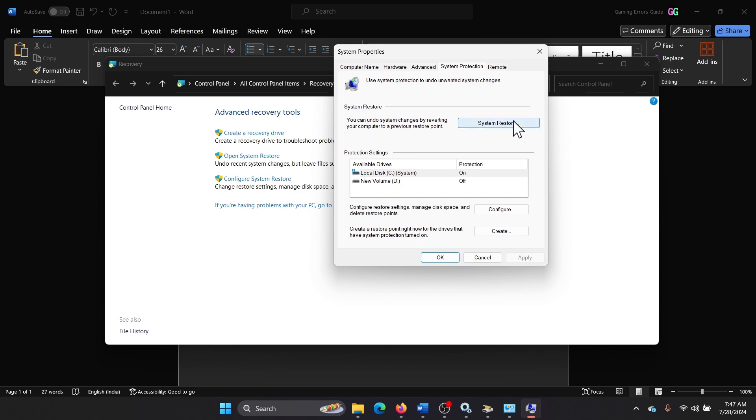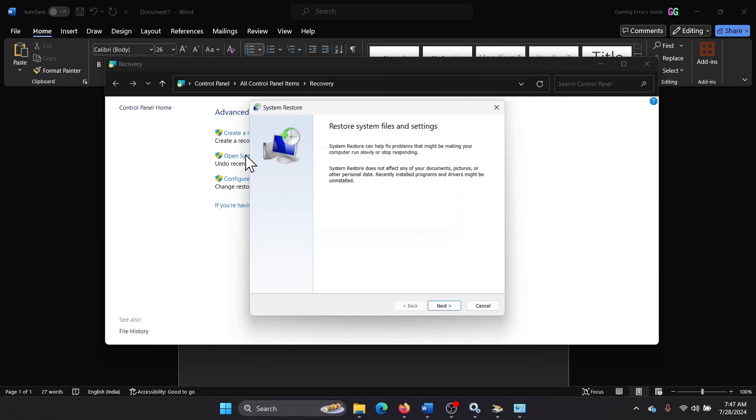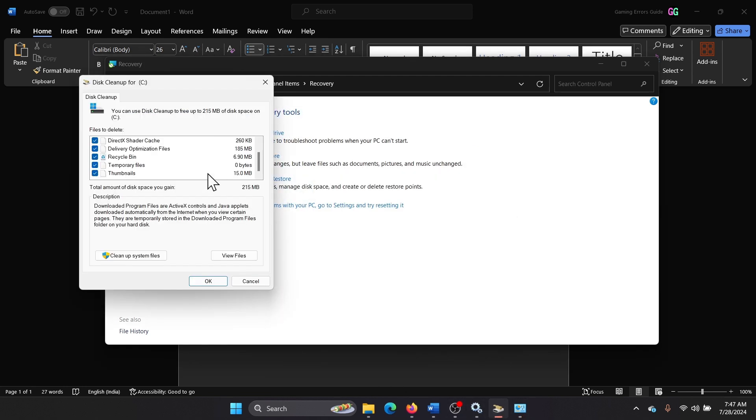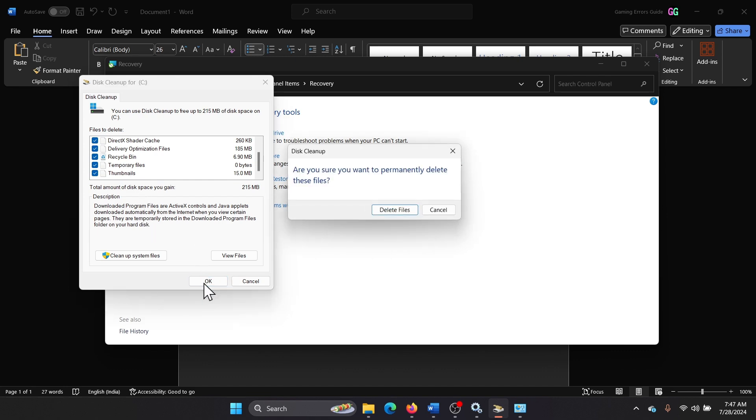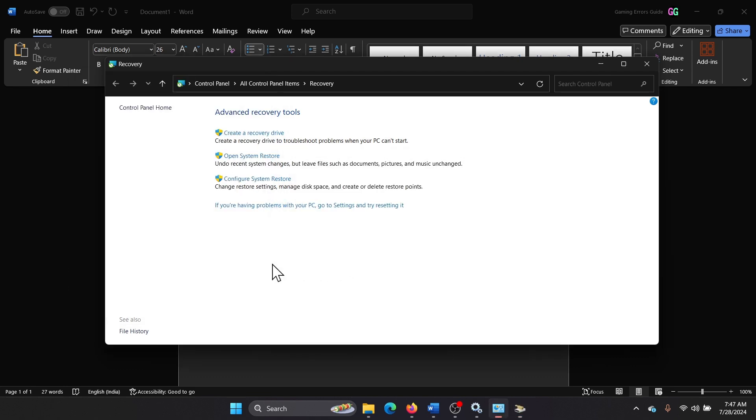But here's the thing: to delete these points you simply need to open Disk Cleanup once again and there is an option. Just make sure that all of these options are selected and then click on OK and then delete them.